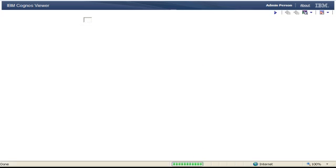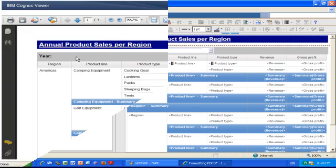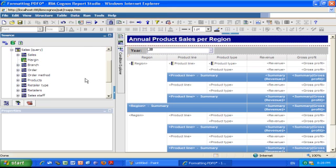But when I switch to a PDF display, the value I've selected for the prompt is not showing.